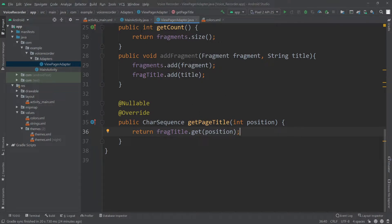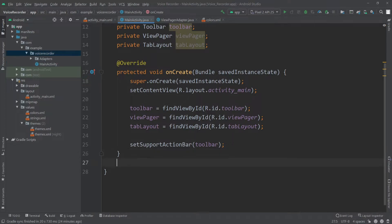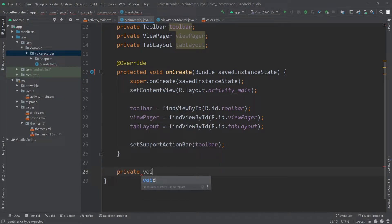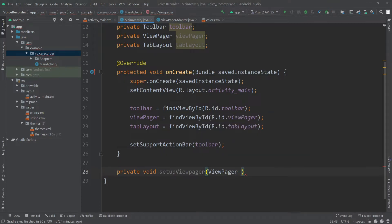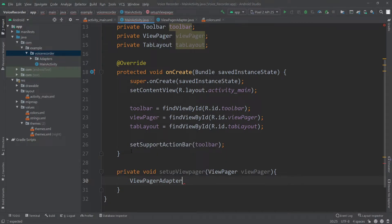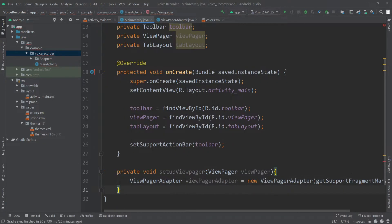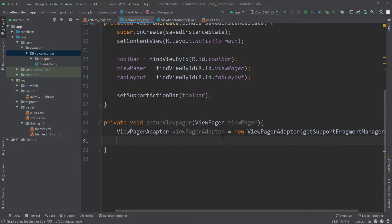That was our ViewPagerAdapter. Now let's go back to MainActivity.java and create a method called private void setupViewPager that takes a ViewPager as parameter. Inside it I'll create a ViewPagerAdapter object: ViewPagerAdapter adapter = new ViewPagerAdapter(getSupportFragmentManager()). Then I'll add two fragments — but first let me create them.